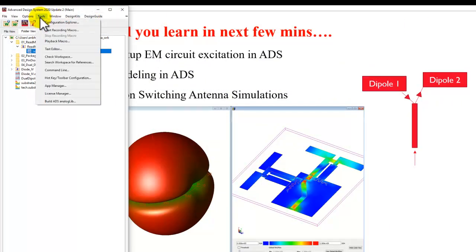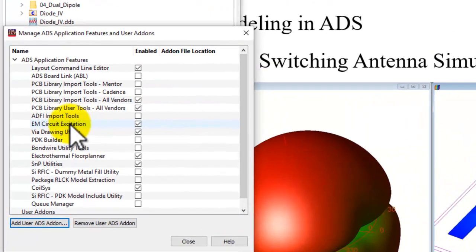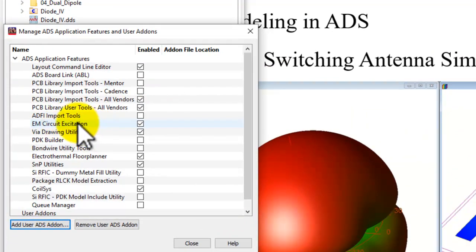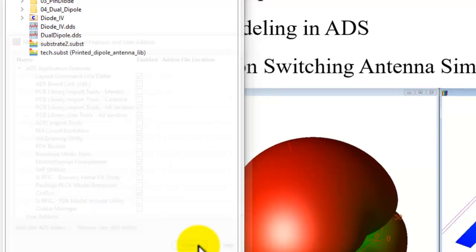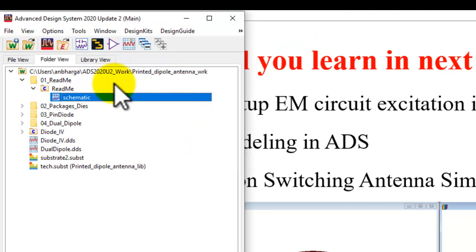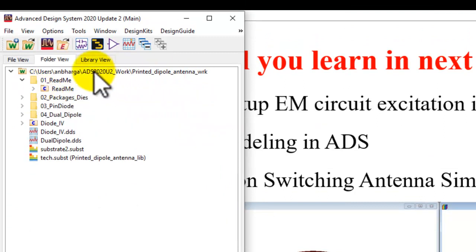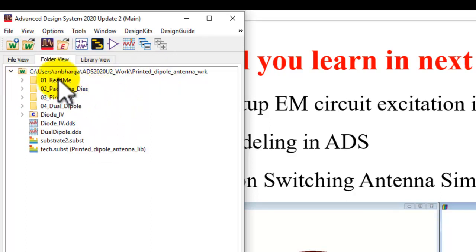To enable EM circuit excitation, go to Tools > App Manager, then click on EM circuit excitation and make sure it is enabled. Once you close it, it will ask you to restart ADS. Once you restart ADS, open the same workspace you just opened and you will have this structure.